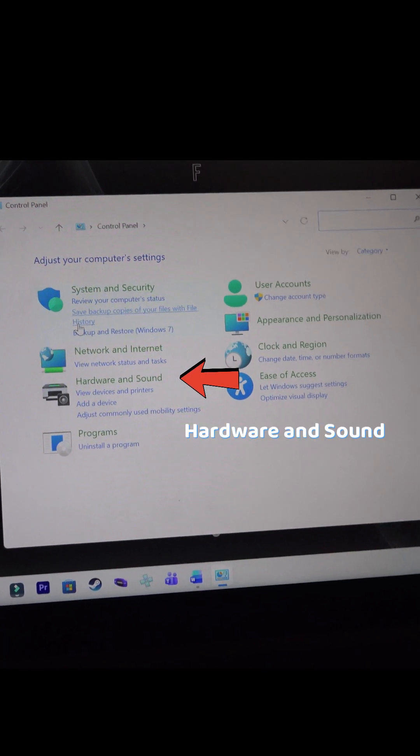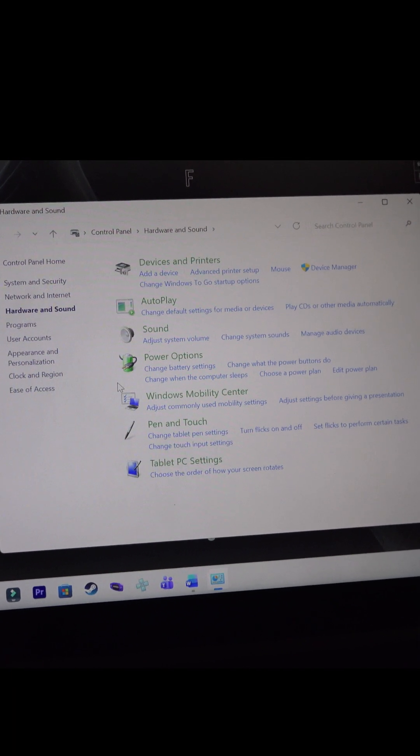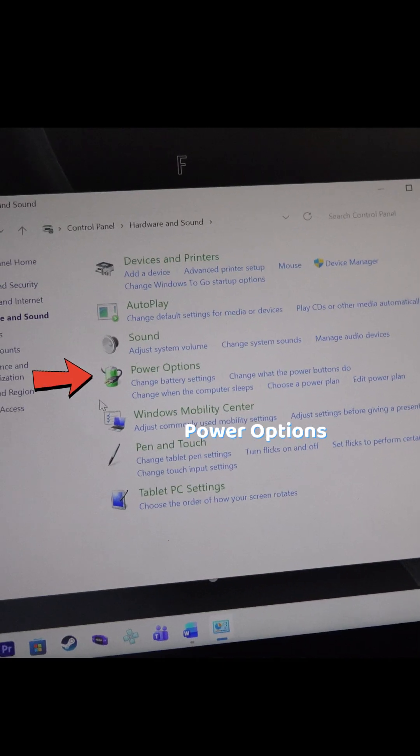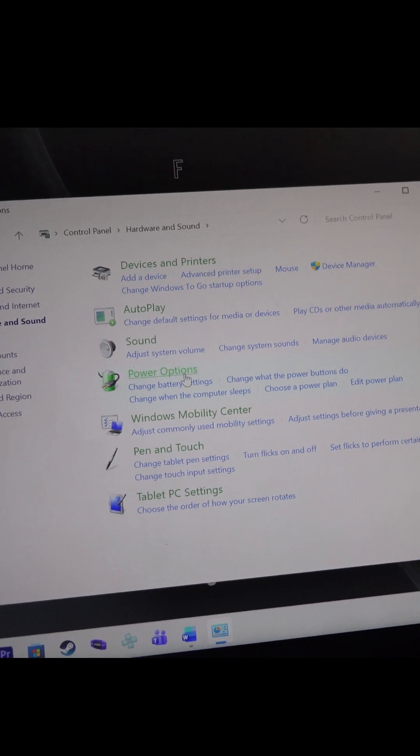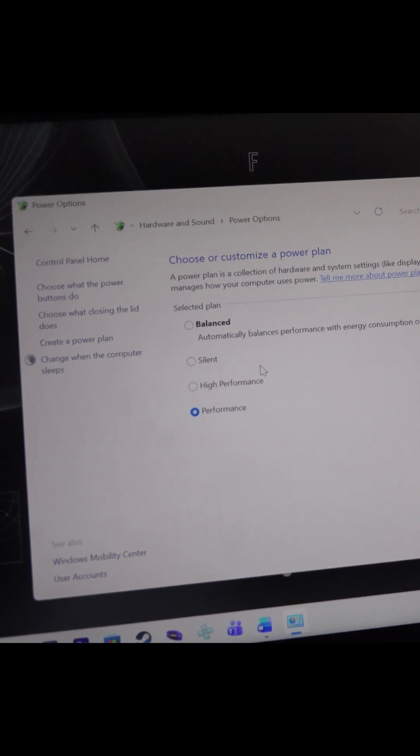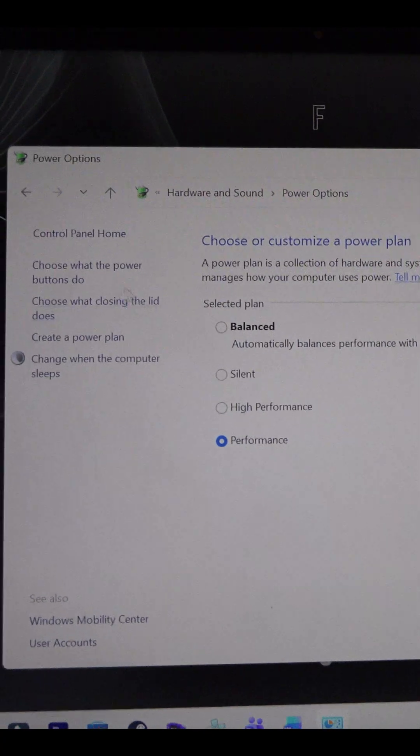Go to hardware and sound, power options, and click choose what the power buttons do on the left hand menu.